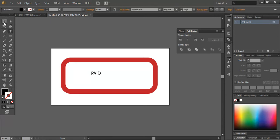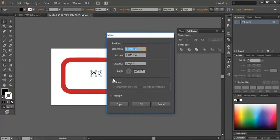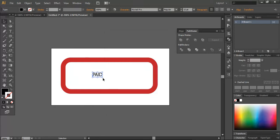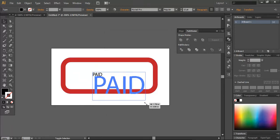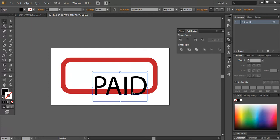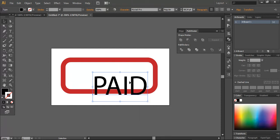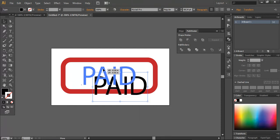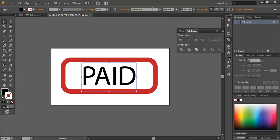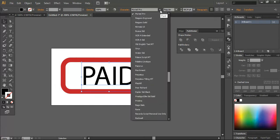For example, I wrote PAID over here, so just scale it. What I'm going to do now is take it in between and change the font. I told you how to install fonts in a previous tutorial.